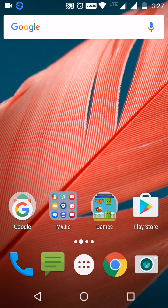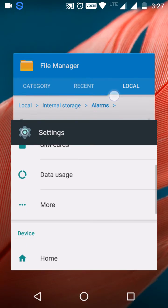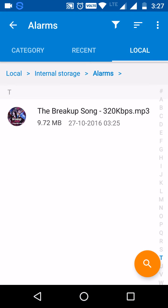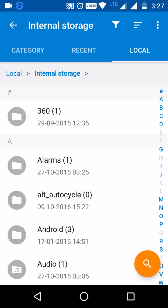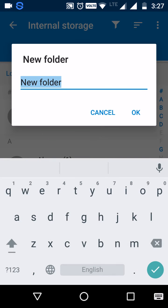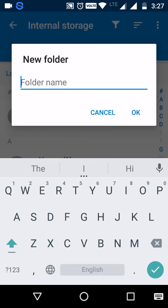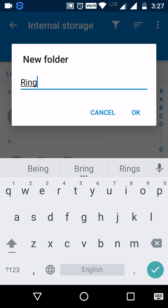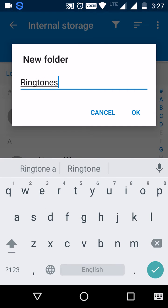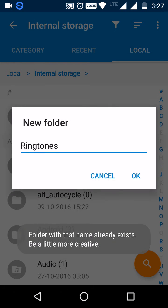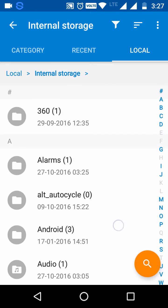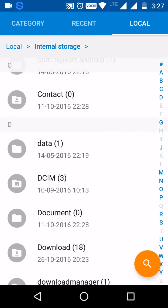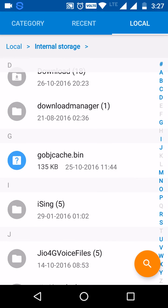All you need to do is just go to the internal storage from your file manager. Create a new folder named ringtones, like the one I have created here.